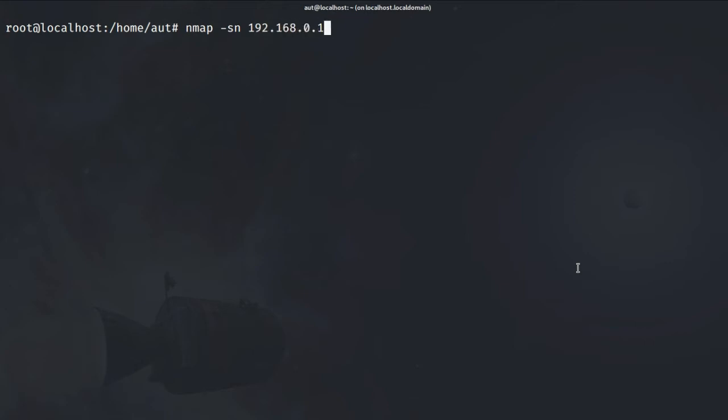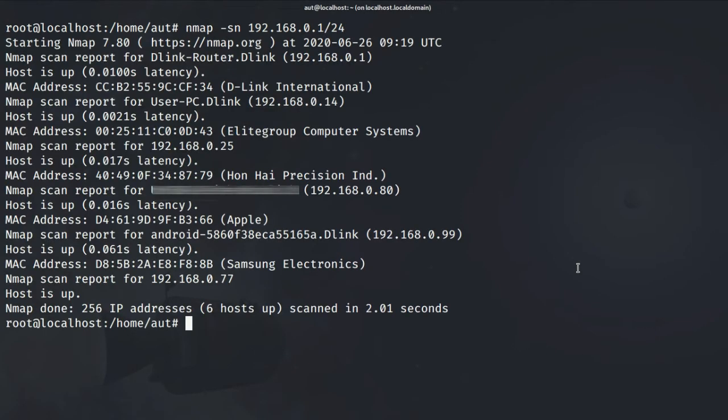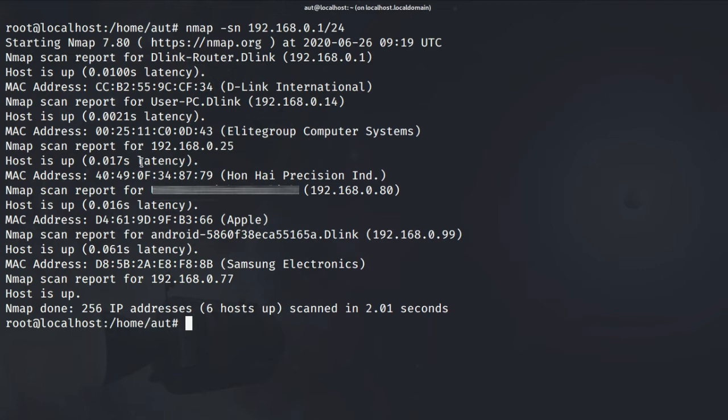When you run ping sweep, what it does is it sends out ICMP echo requests on a network. ICMP is used for discovery. When ICMP echo request is sent out, it gets a response from a host machine and that will tell you whether that host is up or down.